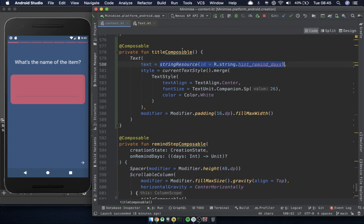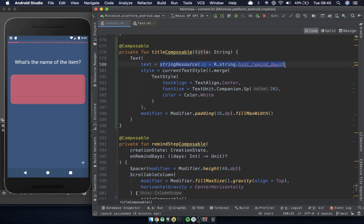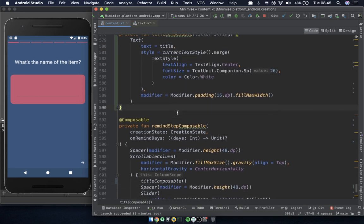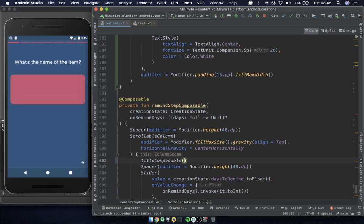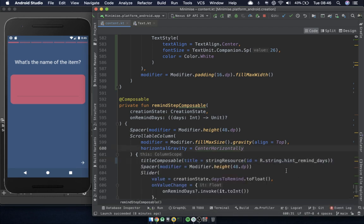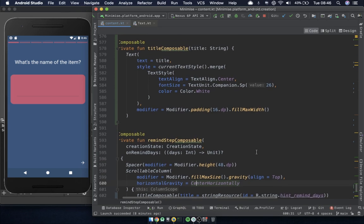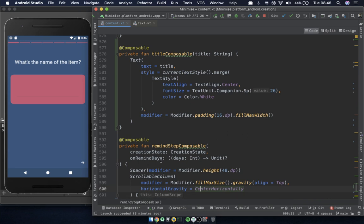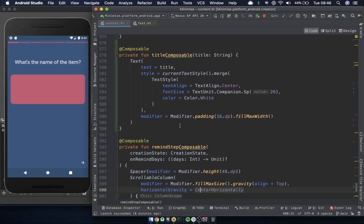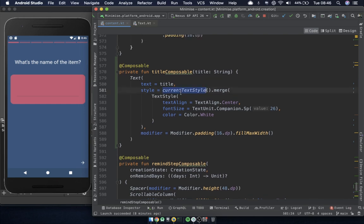Now we want to reuse this, so we're going to want to pass a string value into the function. We'll call it 'title'. Now this function can take a string and use it for its text. We pass in the string resource and it takes in that title and uses it there. That's good. It hasn't really changed the amount of code since we're only using it in one place, but it's a little step of improvement.